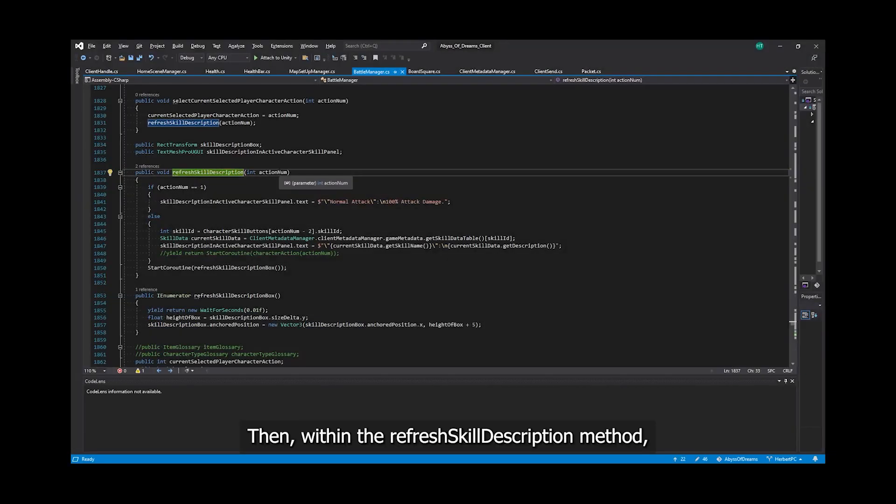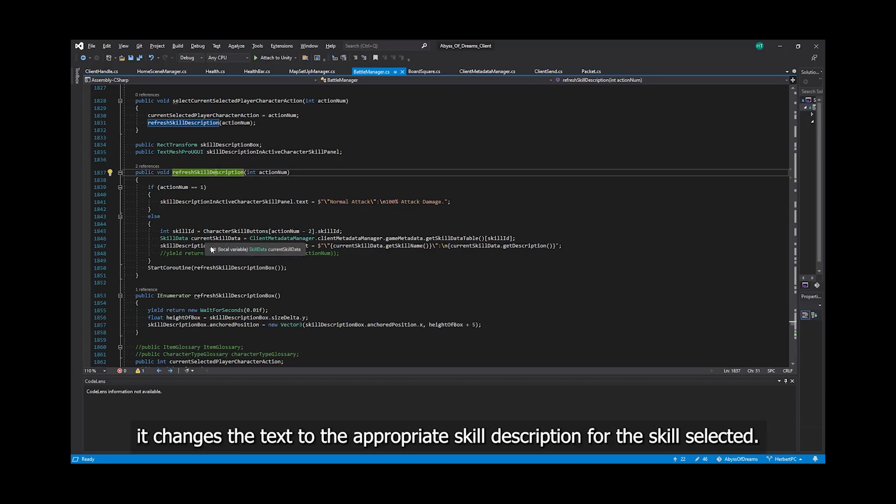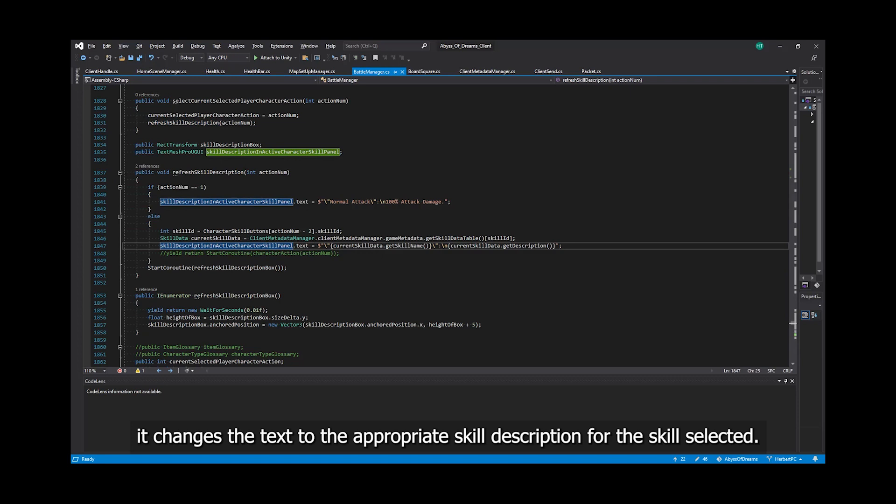Then, within the RefreshSkillDescription method, it changes the text to the appropriate skill description for the skill selected.